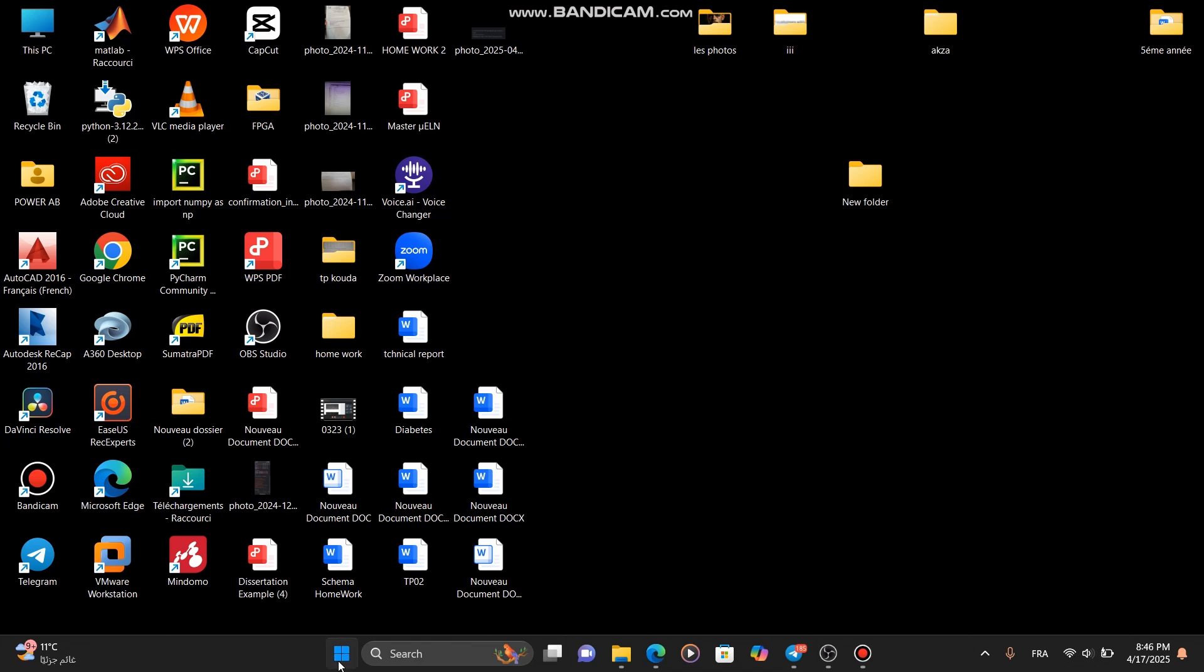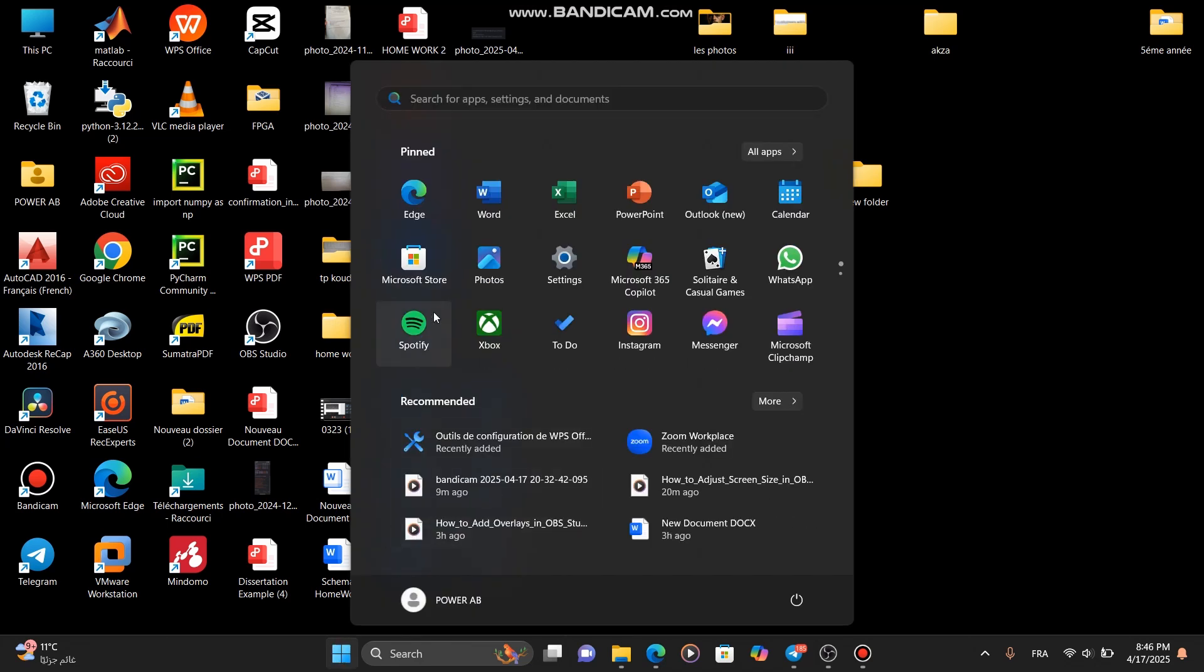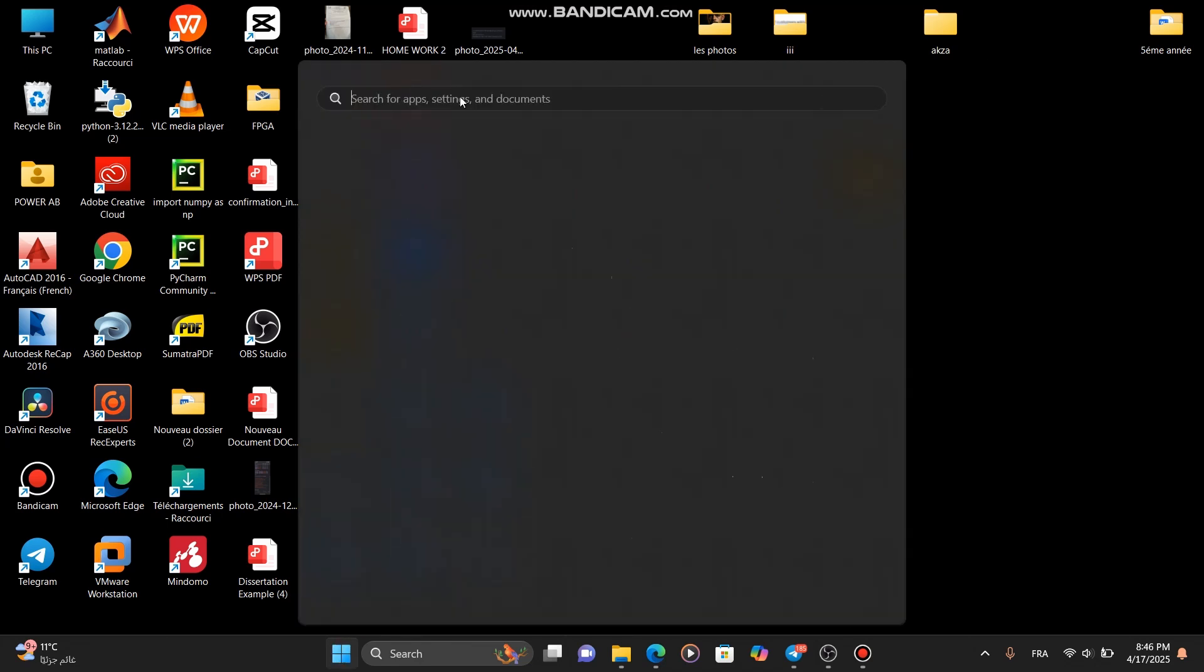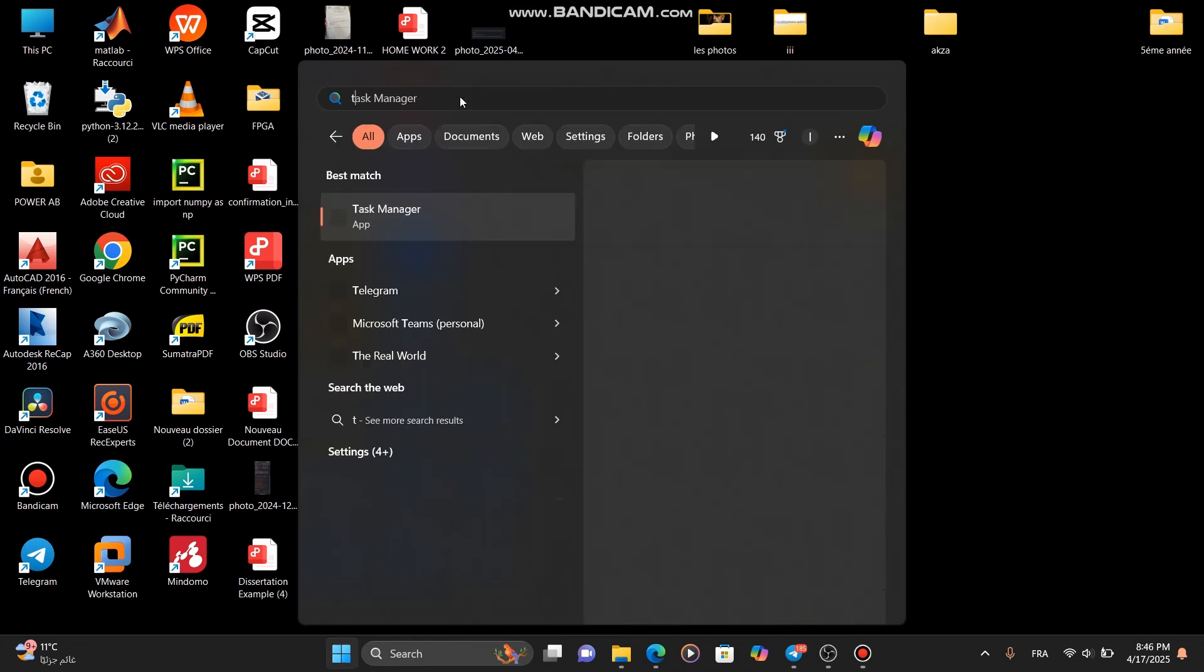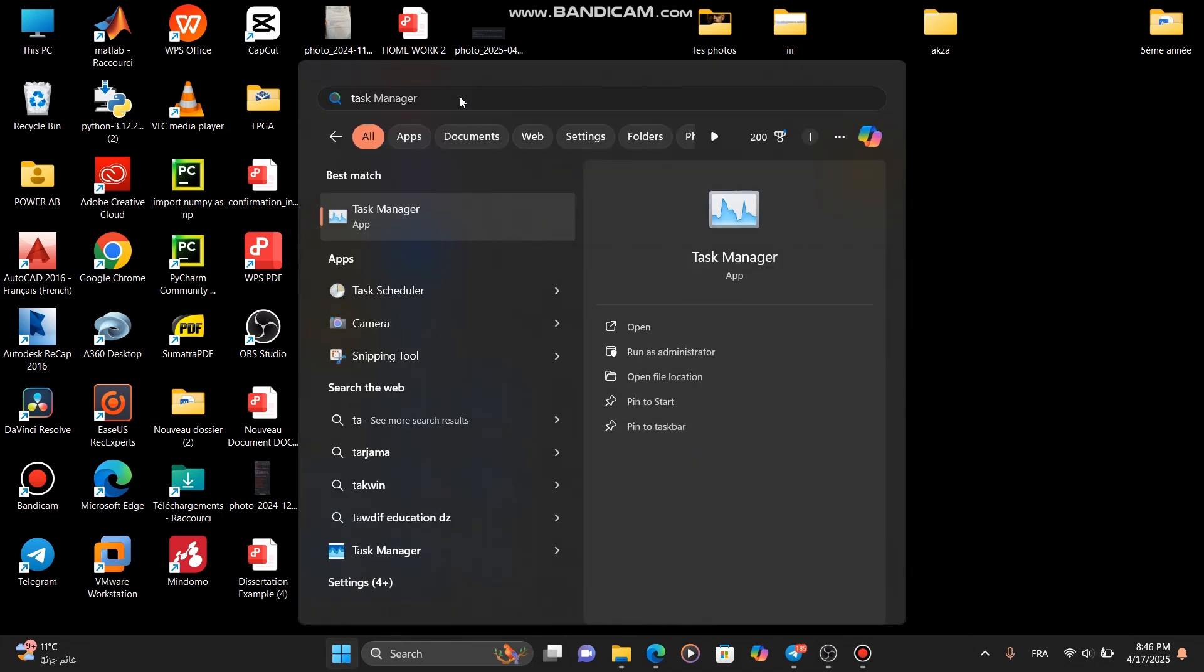First, click on the Start menu on your computer. In the search bar, type Task Manager and select it from the results.